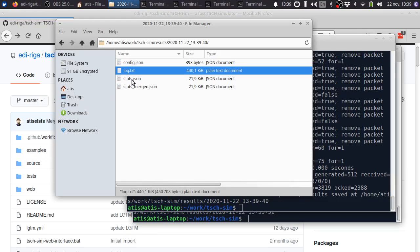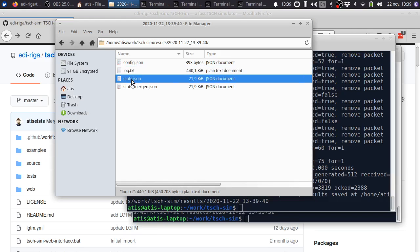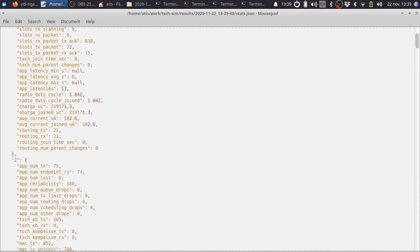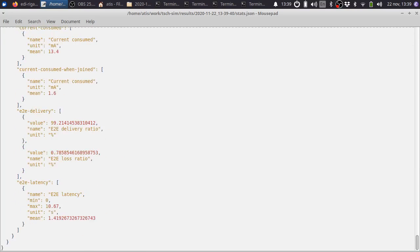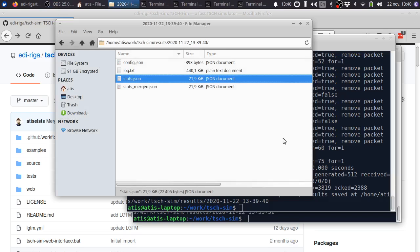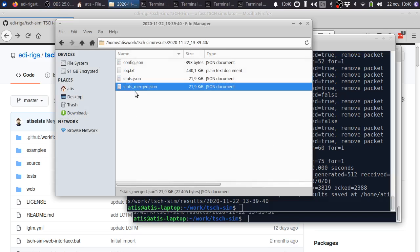Then we have the stats.json, which contains the results of the simulation in JSON format, including things like delivery rate and loss rate. Finally, we have stats.merged.json. In this case, it's identical with the JSON, because we only had a single run for the simulator.